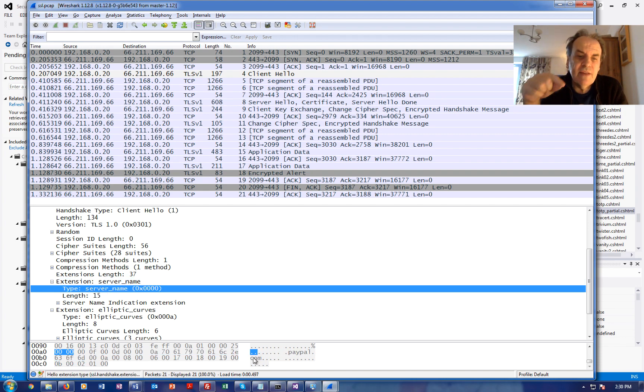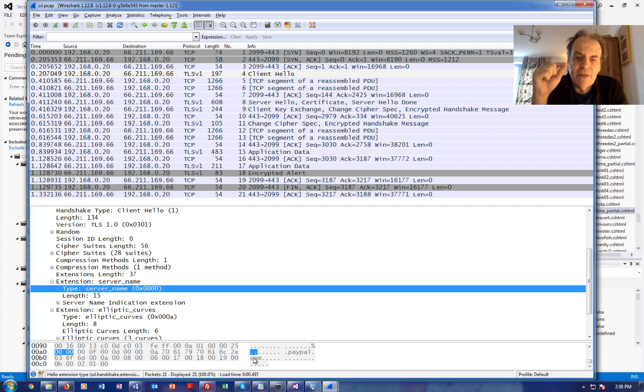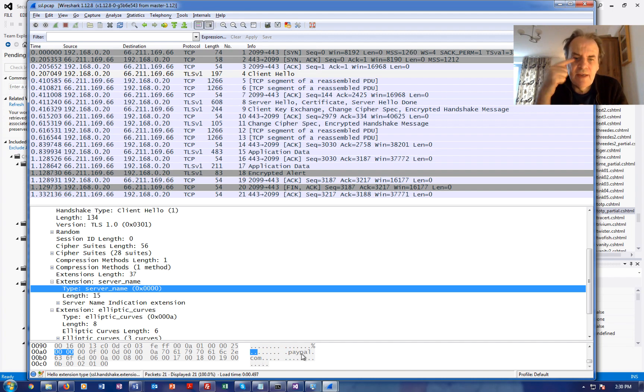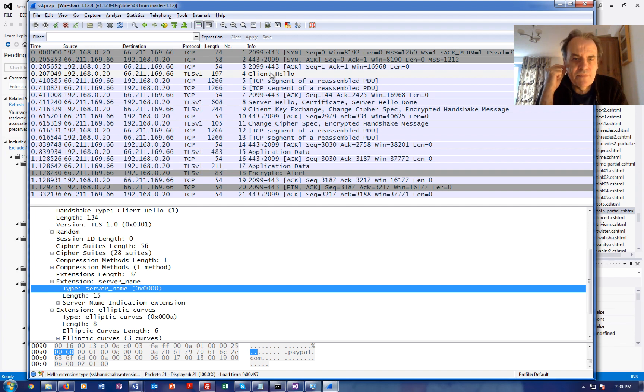We can see within the data packet that's sent before the encryption happens, before the tunnel, that anyone listening to the communications can pick off the actual name of the domain that we're connecting to.